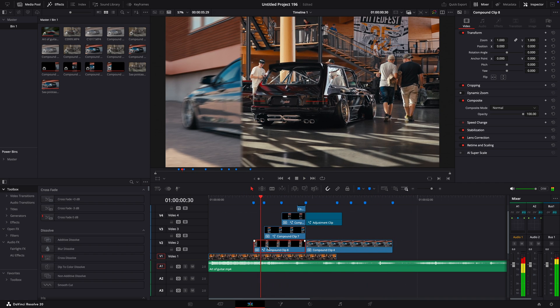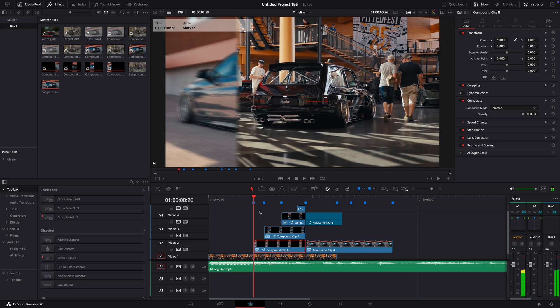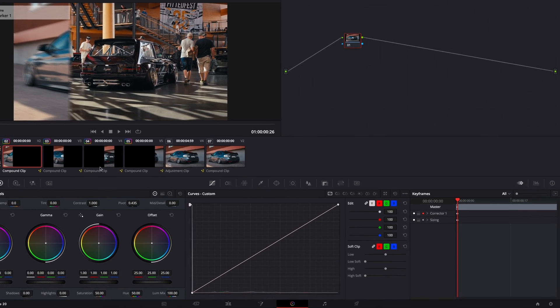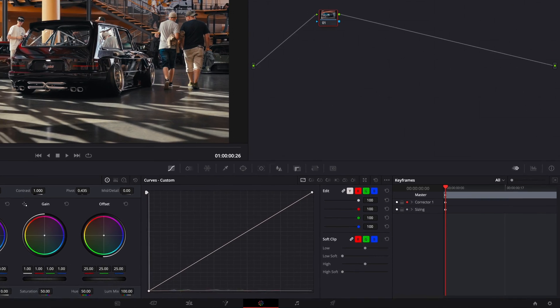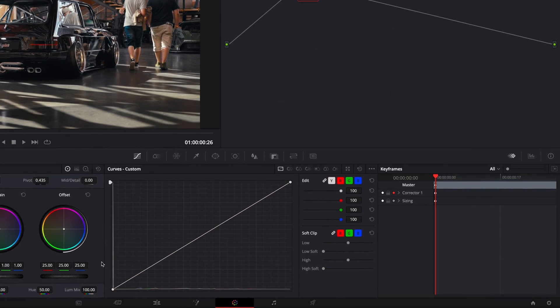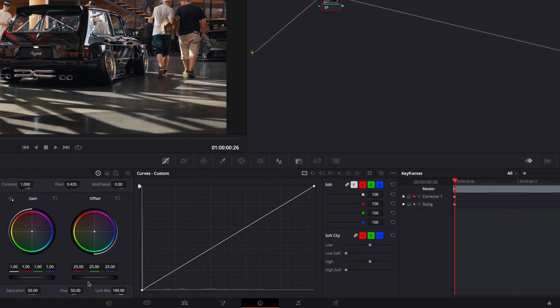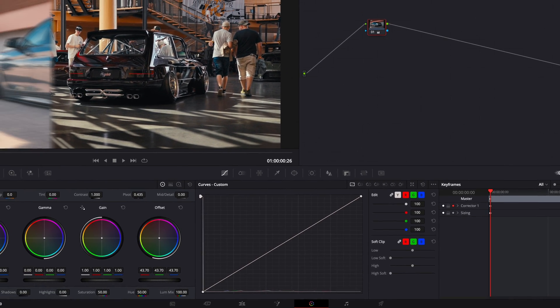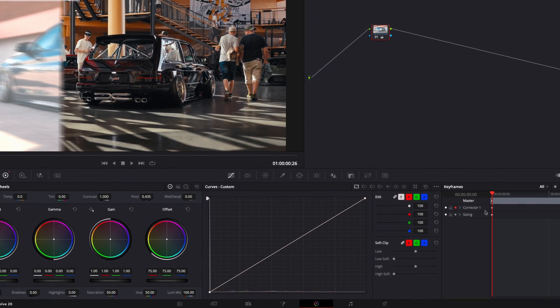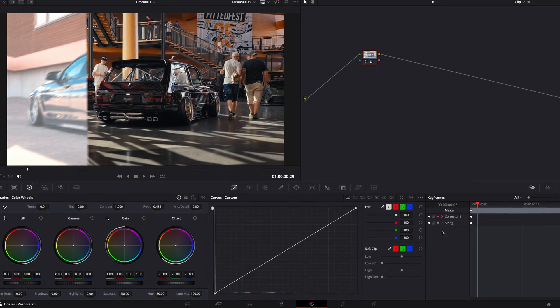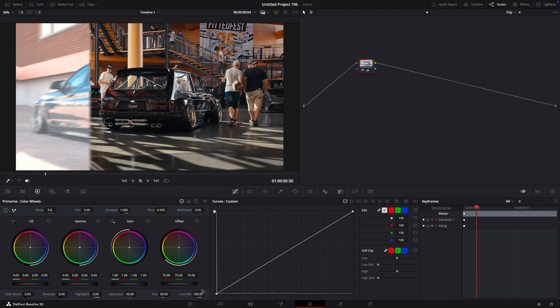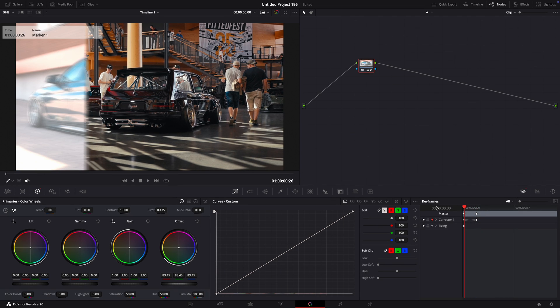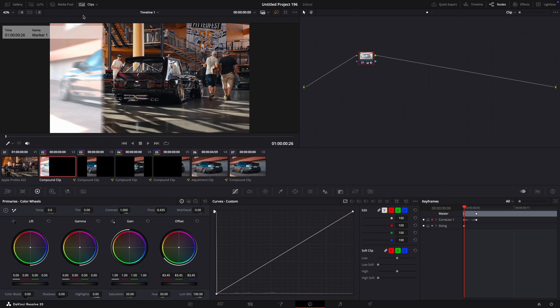Next, open one of the freeze frames in the color page, click on the diamond next to the corrector one on the keyframes tab. Adjust the offset to about 70. Move four frames forward and reset the value. Make sure it creates a keyframe when you reset it. Repeat this process for the other clips.